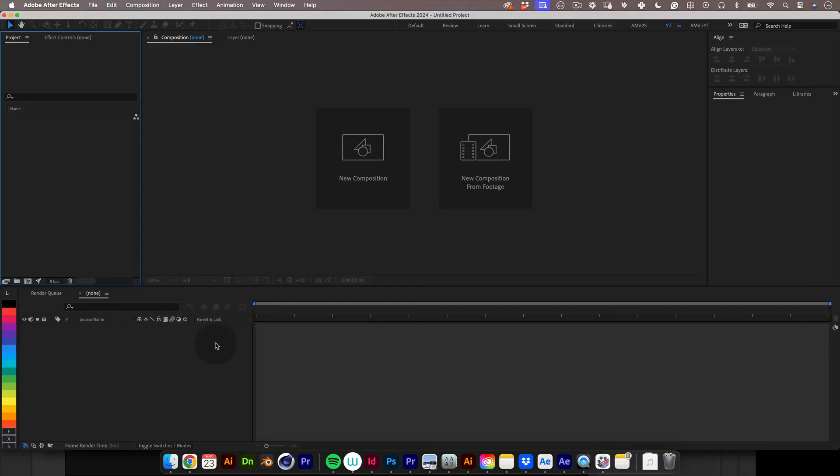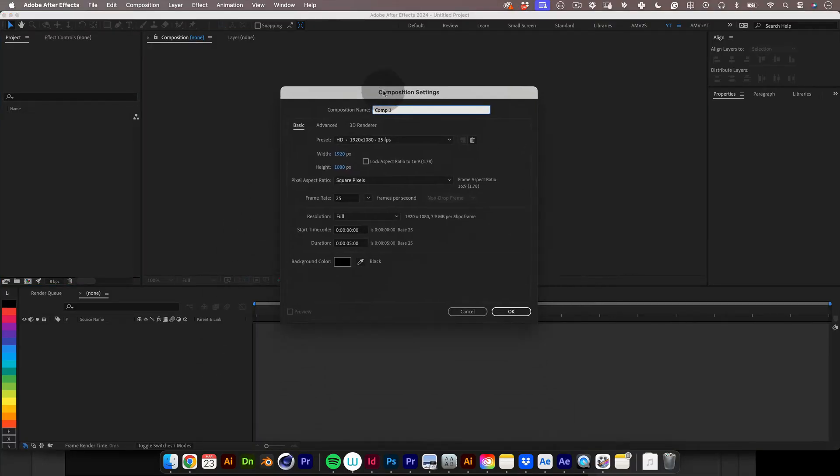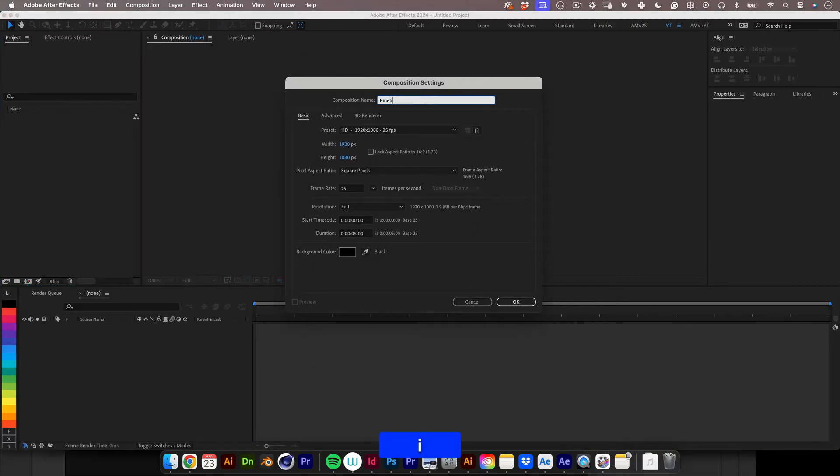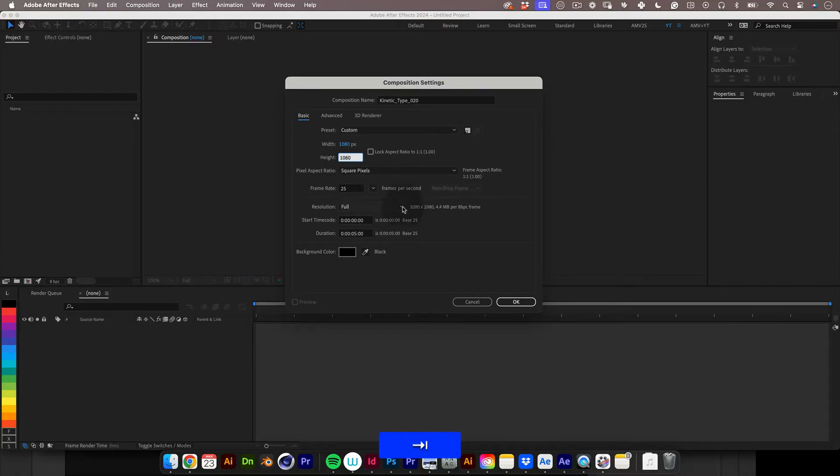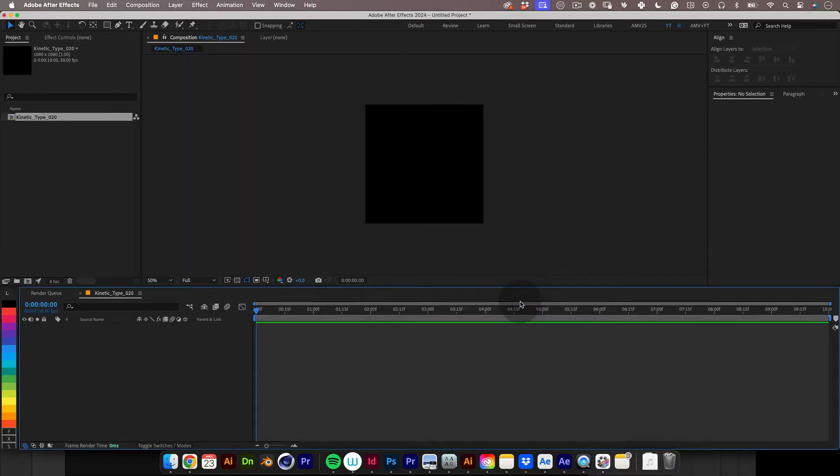So let's start. First thing let's set up our composition. I'm going to name it kinetic type 20 and I will make it 1080 by 1080 at 30 frames per second, 10 seconds duration and press okay.